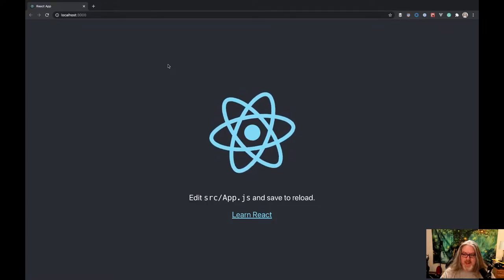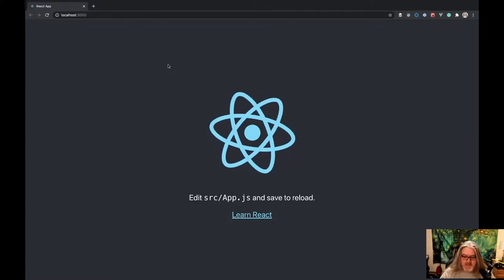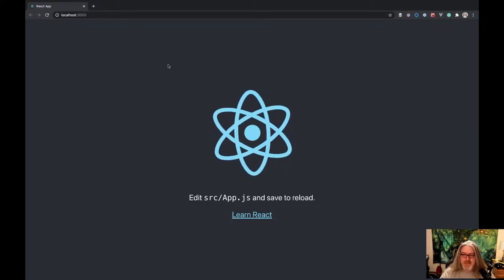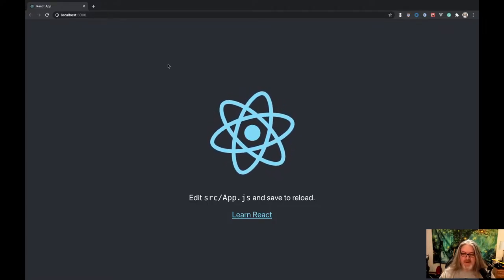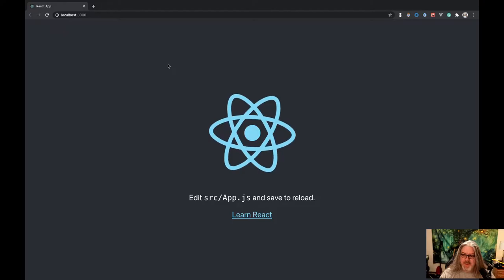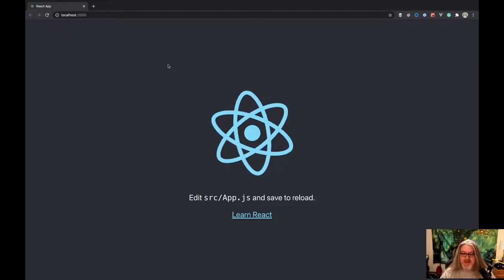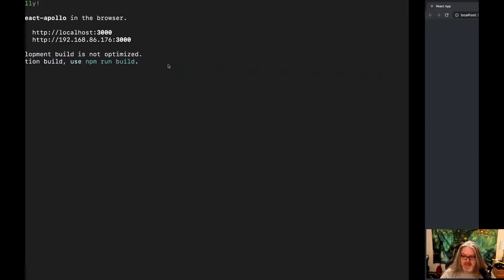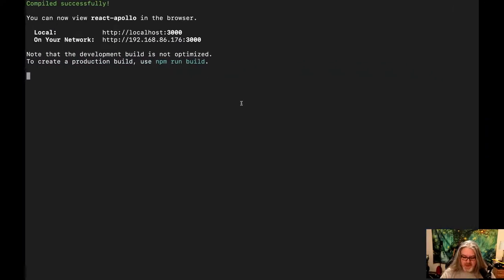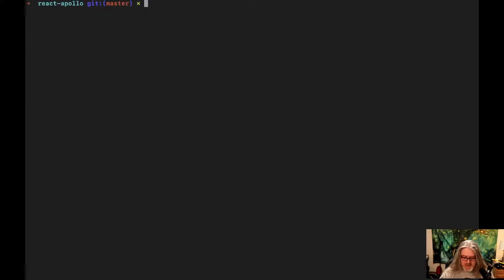Here's our React app — just like if you've ever done React before, you've definitely seen this page. Let's go back, stop the React server, and install some things that we need.